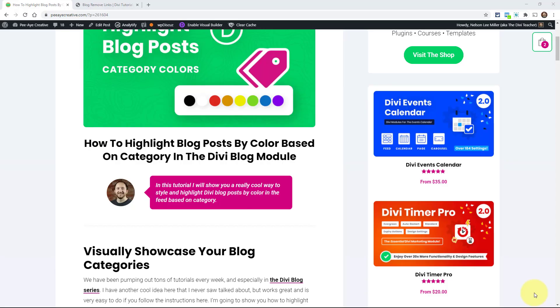I guess I could say this about most of my tutorials, but I've never seen anything like this done. And it's such a simple concept. So we're just going to take the blog module, set the grid mode where it's a feed of the blog post, and we're just going to highlight certain ones by category. So we might have a category that we just call featured, or maybe we're actually talking about the actual category names, nature, design, whatever they are.